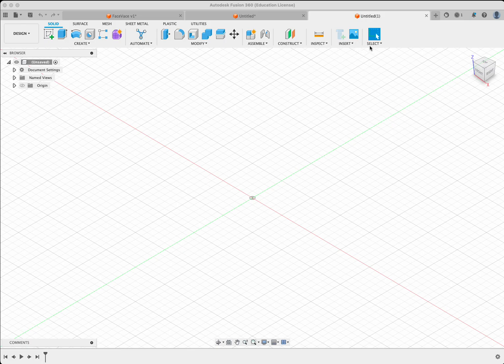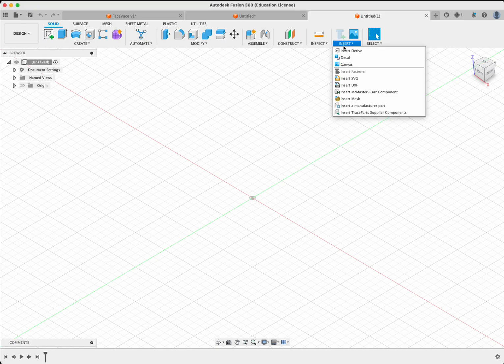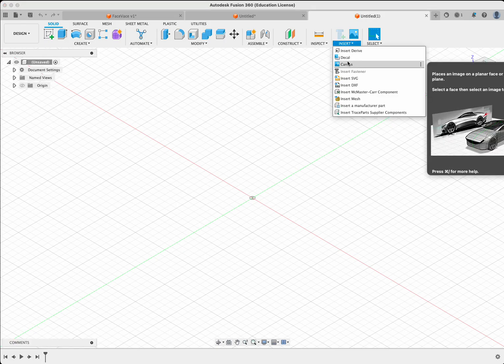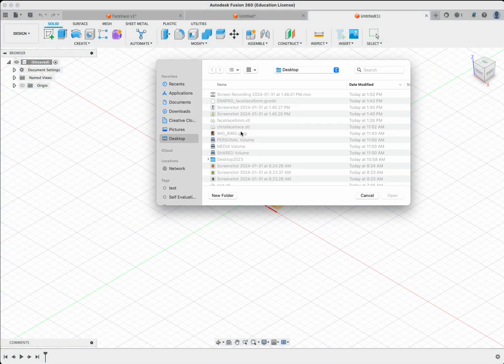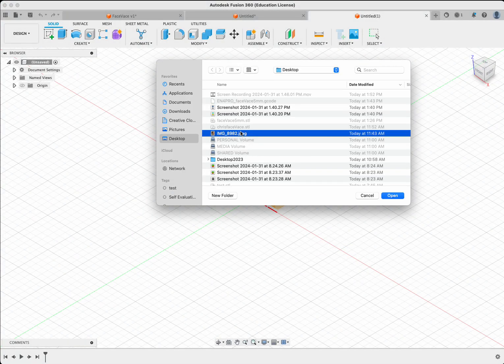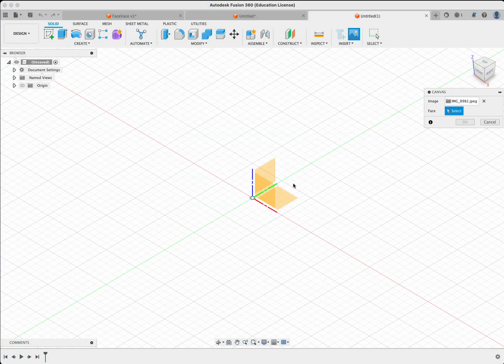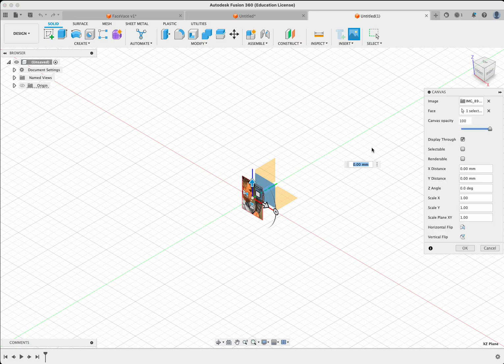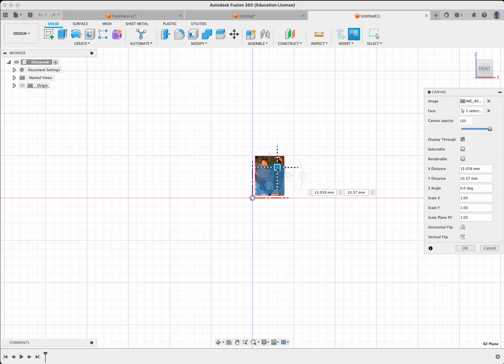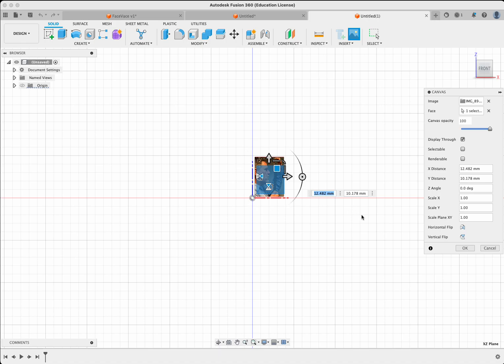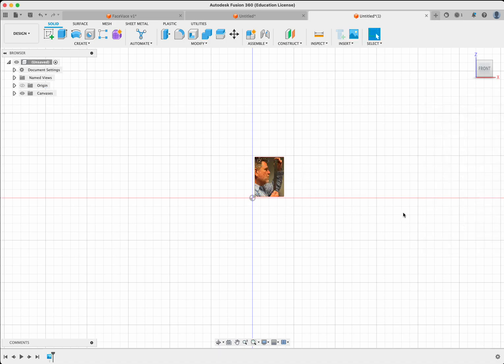Now that I have my photograph, I'm going to go to Fusion and go insert canvas. And I'm going to find that photo on my computer and hit open and put it on the front face. Remember, this is the front. I'm going to go ahead and click on that. This will allow me to see it on the front face. I can move this photograph a little bit up, but you don't have to worry about scaling it or doing anything at this point. Hit OK.